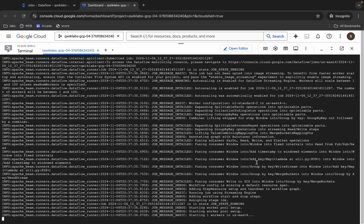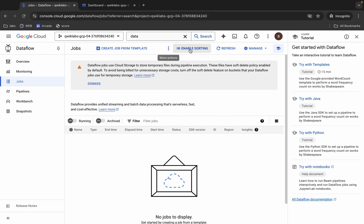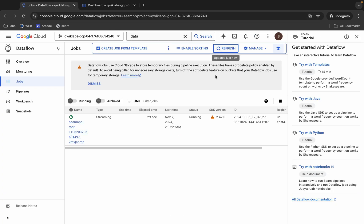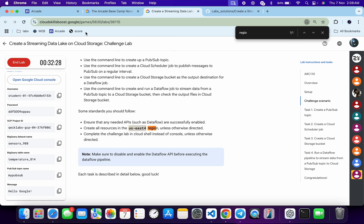Now you can see the job status: starting worker one. When you start seeing this kind of output, come back and refresh the page — you can see our job is now running.